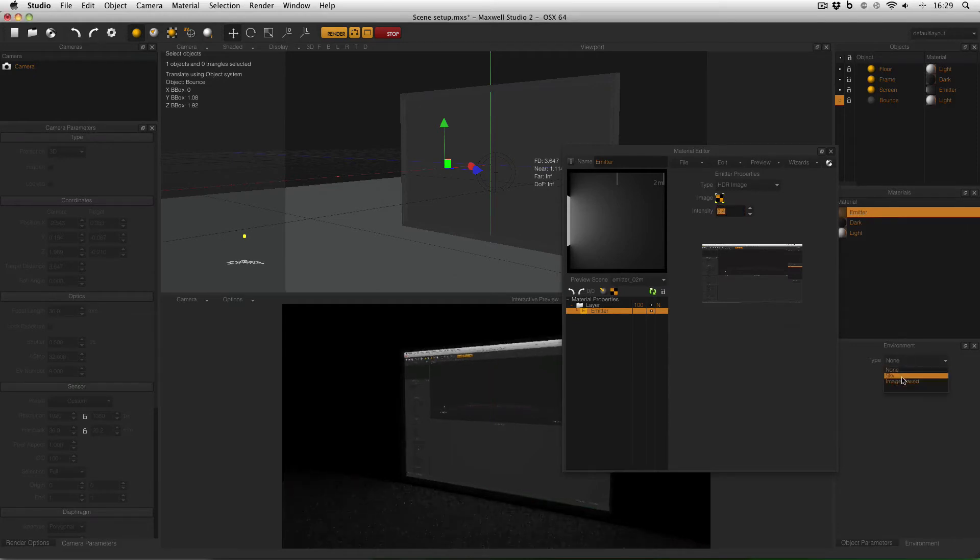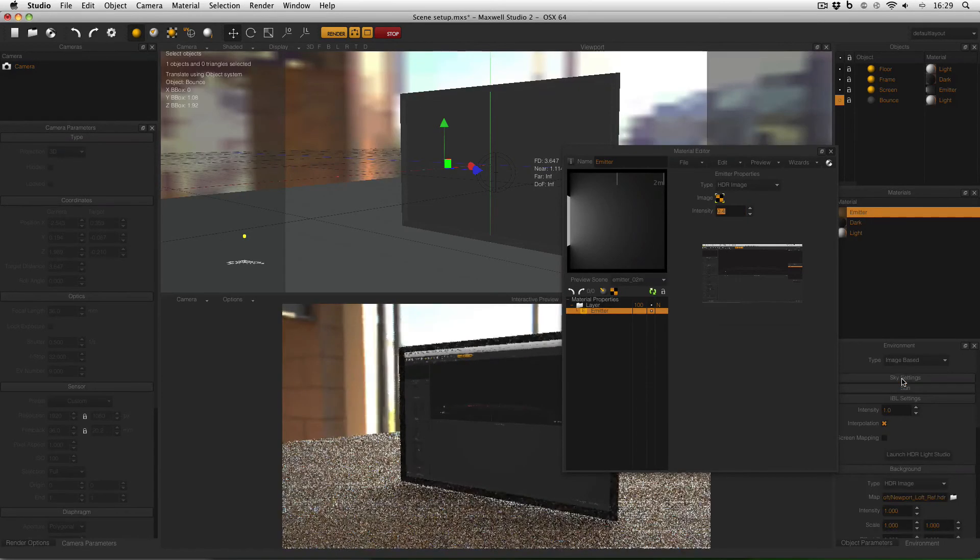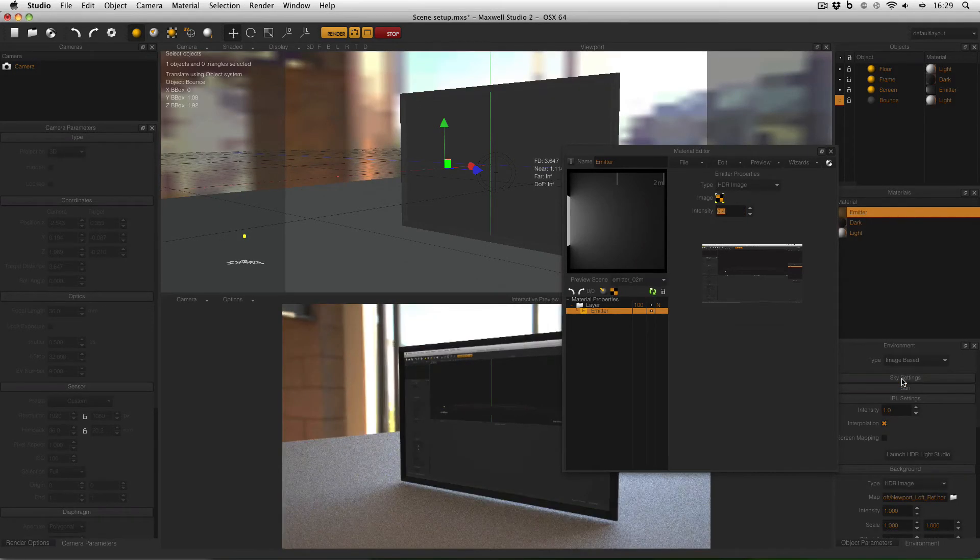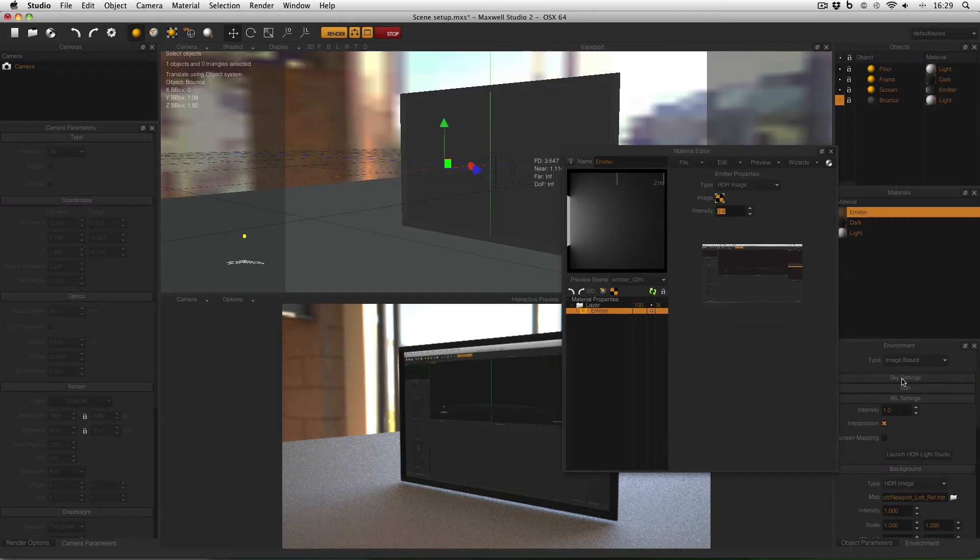So now I'm going to turn back on my image based lighting and I know that my computer monitor should be properly exposed but I can still always adjust the intensity if necessary.